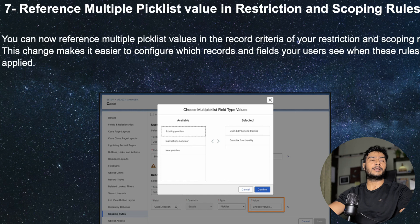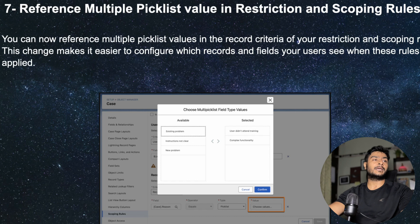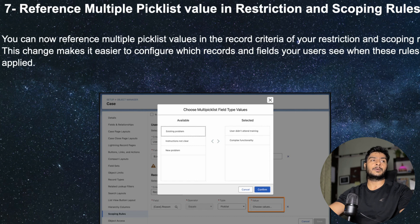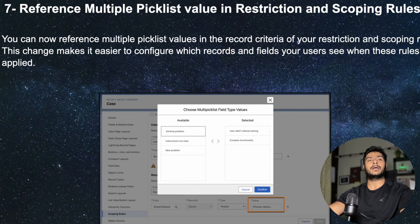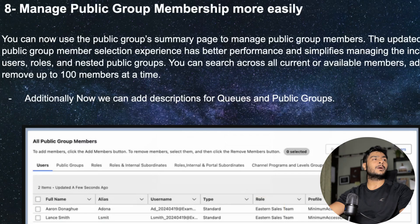Next, in restriction rules and scoping rules, currently from a picklist you can only select one value, but with Winter 25 you will be able to select multiple values from a single picklist. For example, if a Case has a reason field with five values, you can now select multiple values. Earlier only one value was possible, so this will enable better restriction and scoping rules. In my opinion, restriction and scoping rules are still evolving, but this improvement makes them more usable.